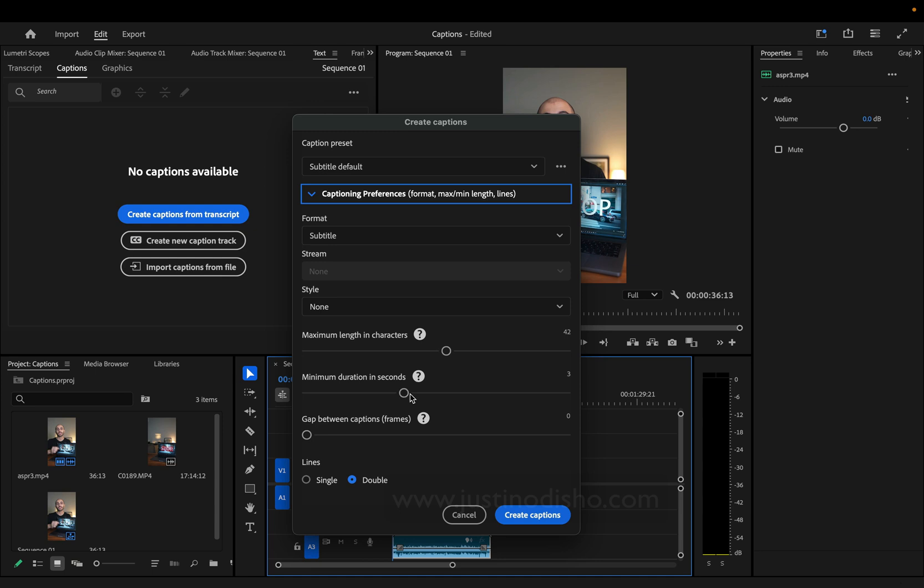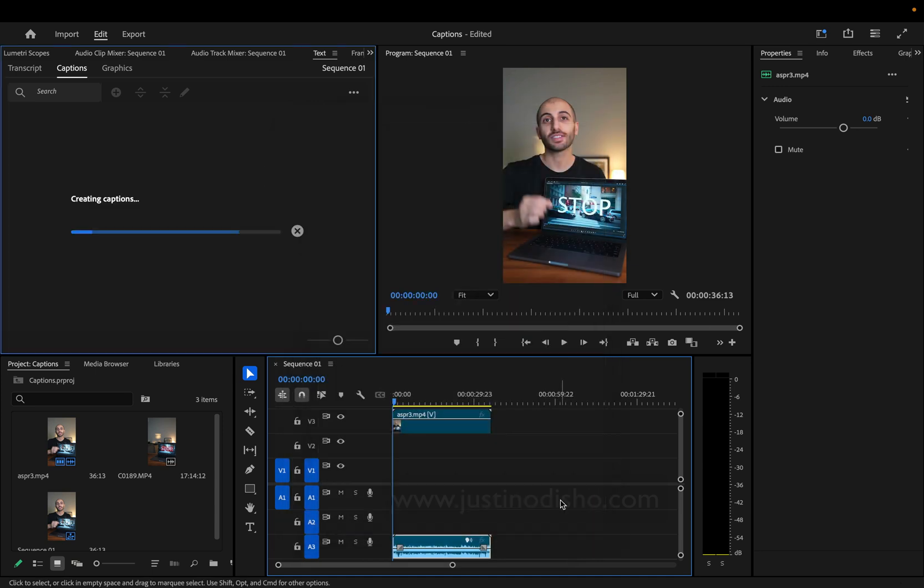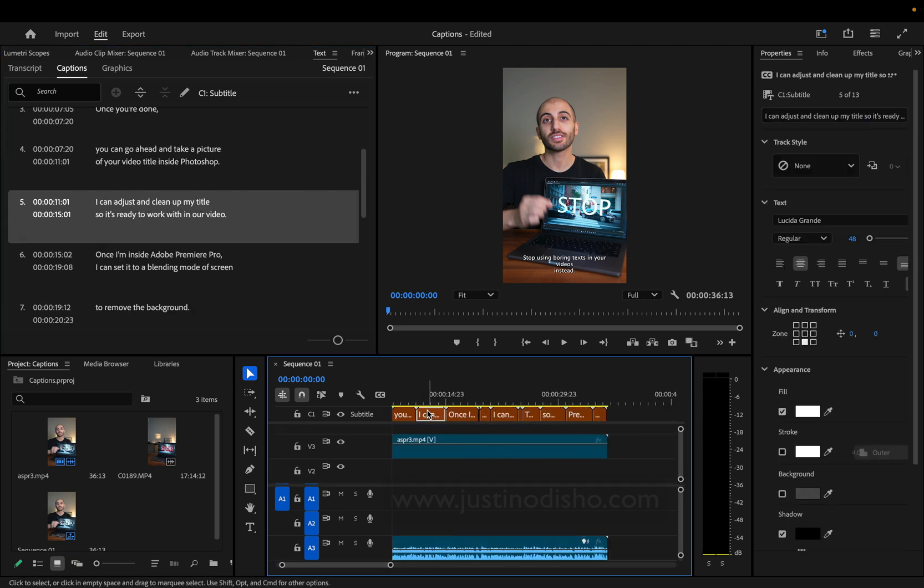You can adjust those to your liking and experiment. When I click Create Captions, it'll automatically generate, and you'll see a subtitle track on your timeline where you can see all the different captions.